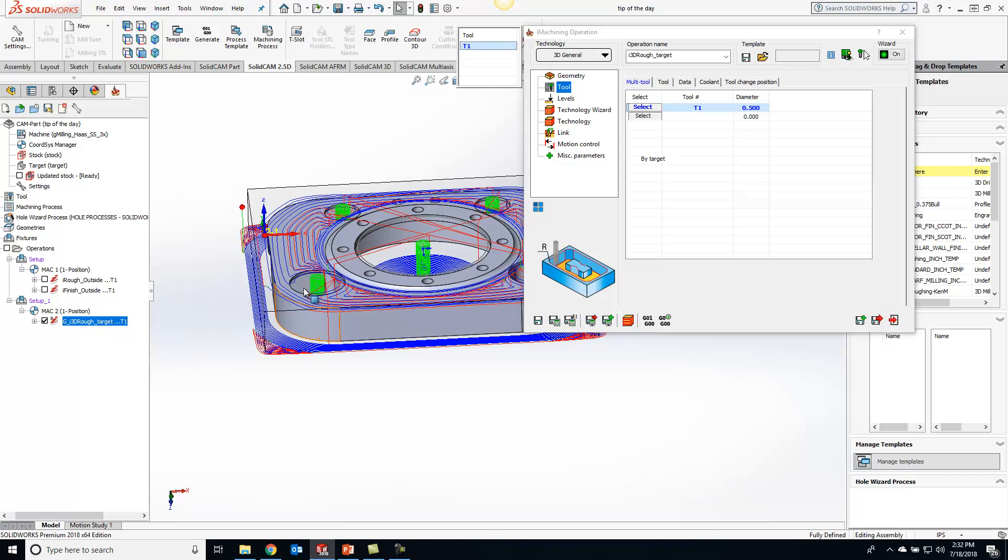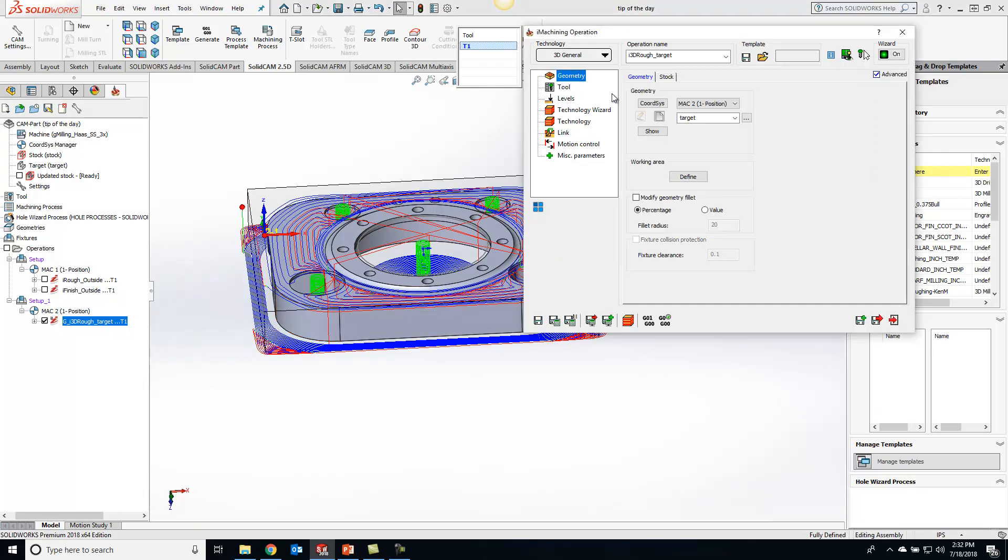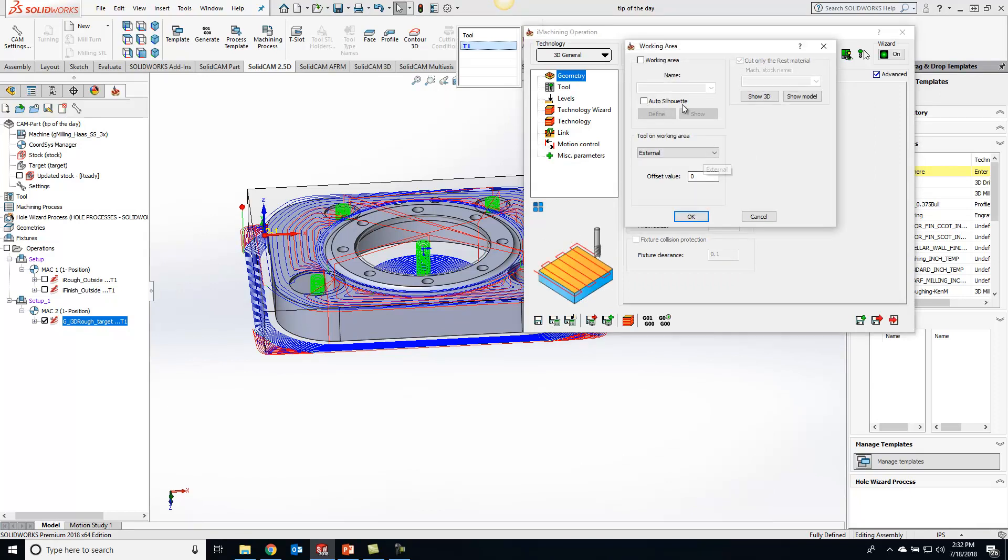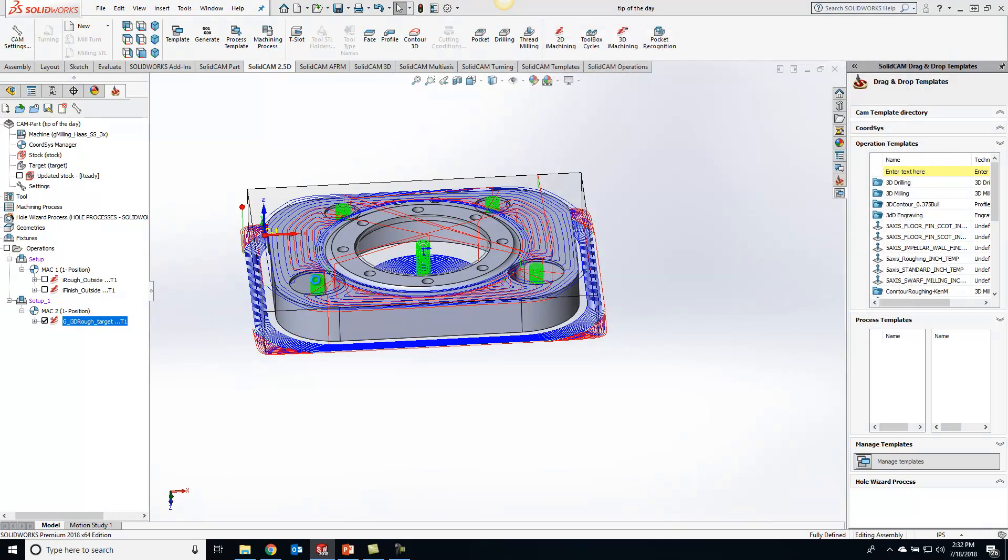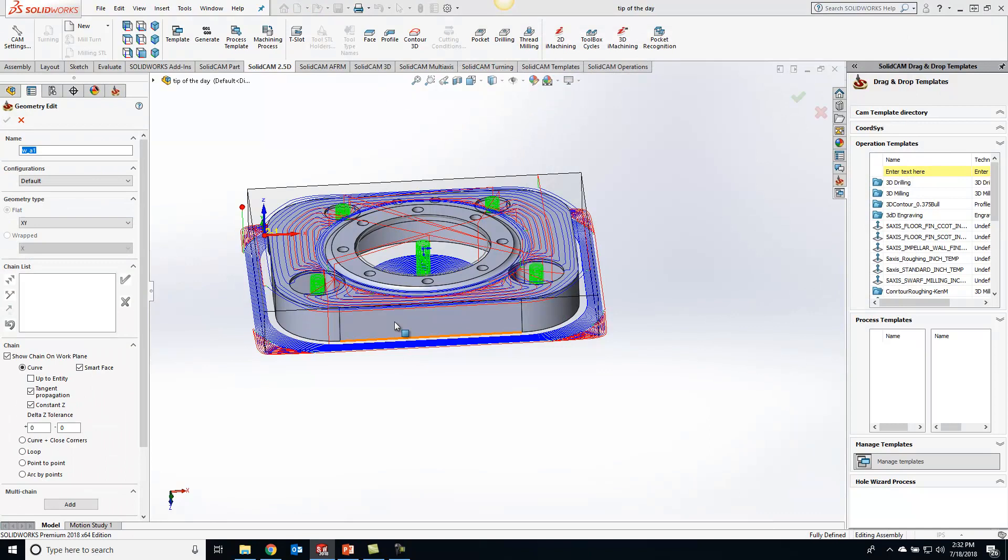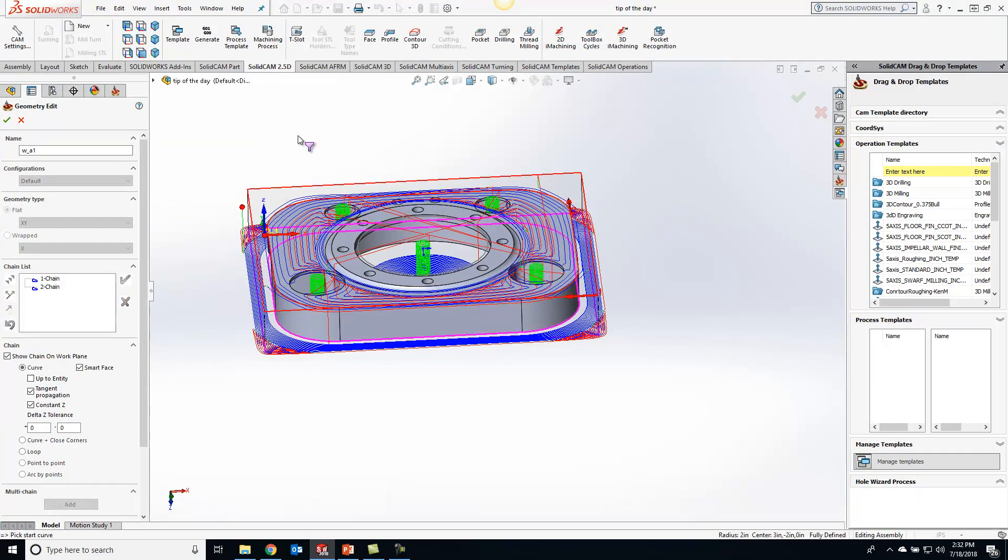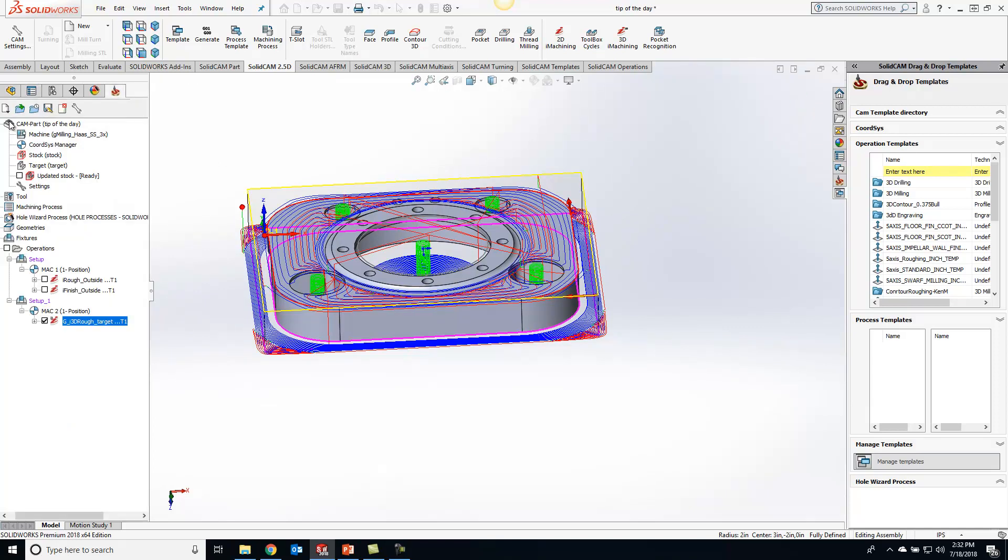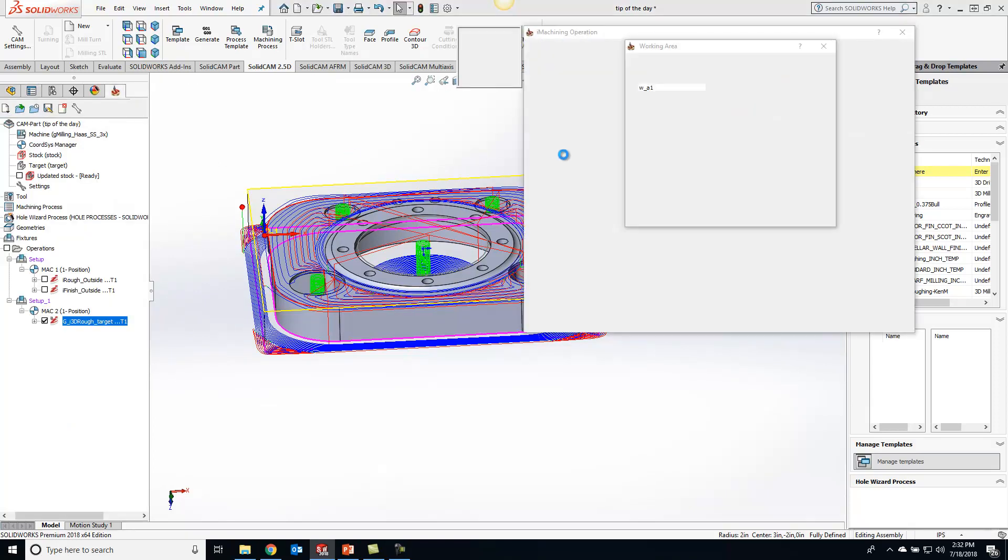So to kind of accommodate that, what we can do is switch up our geometry. So what we'll do is just do a working area and we'll do a define. We'll chain our stock, chain our part, mark that stock as open, hit the green check mark.